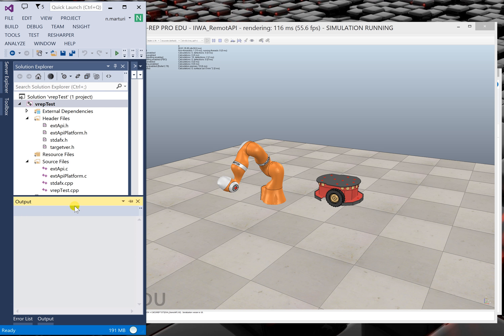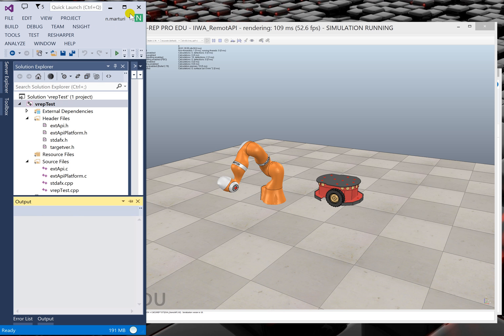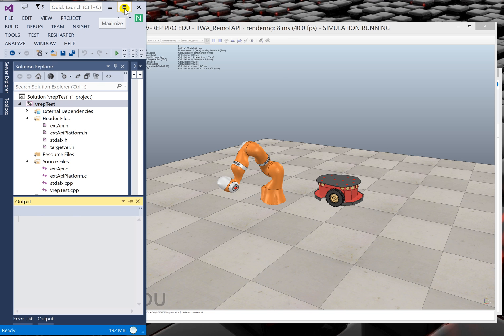That's it — you can do whatever you want with VREP simulation from a C++ code using Visual Studio.